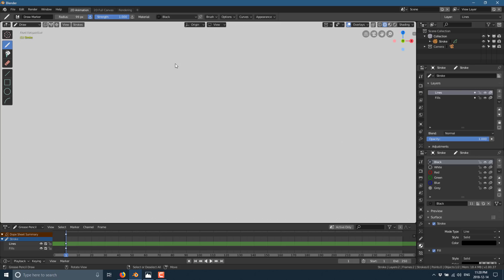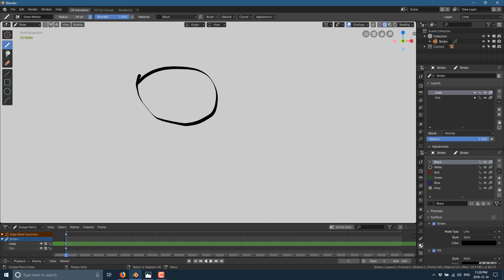Let's go ahead and show you simple drawing. We've got our pen, we're in draw mode, and I'm just going to draw a circle. There you go — that is how you draw.